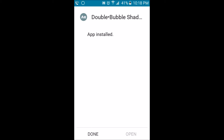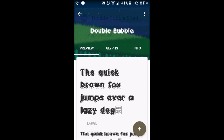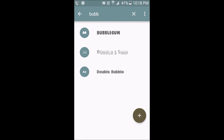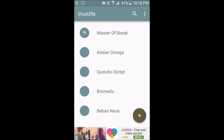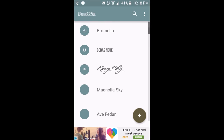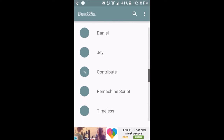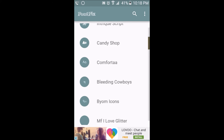Now that it's done downloading, let's actually look for some more fonts.